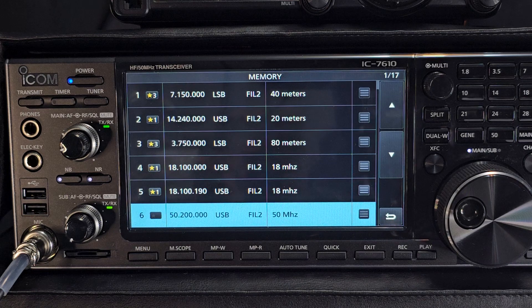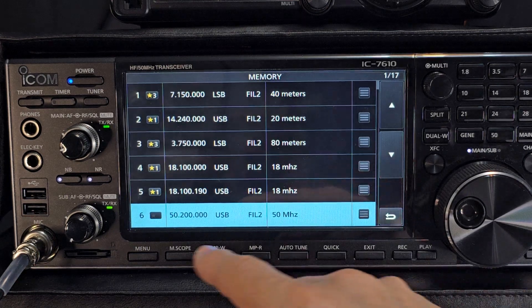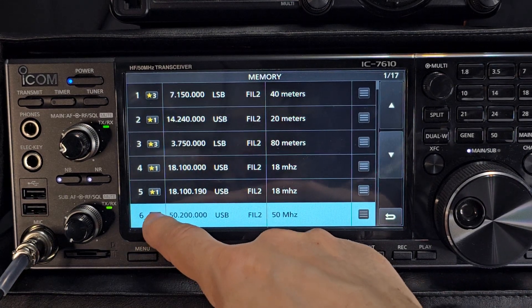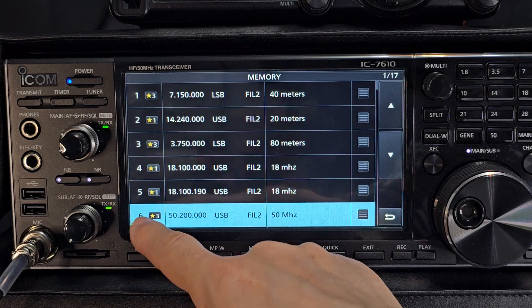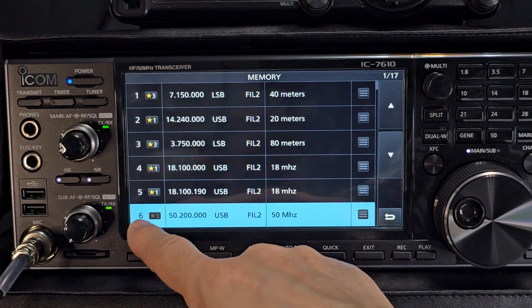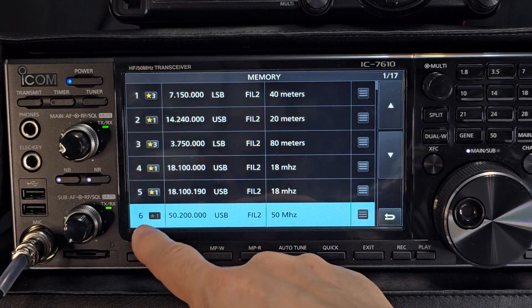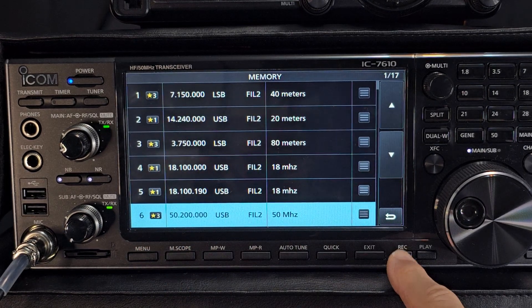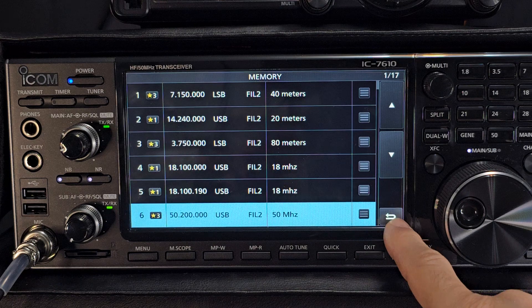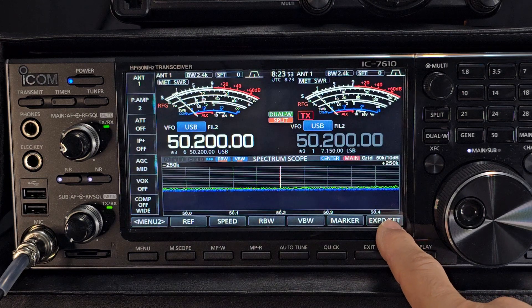Now we'll go to the star thing. Here on number 6 you can select star 1, 2, or 3 — that's for scanning groups. So we'll put it into 3. And that's it, that's saved. We'll back out.